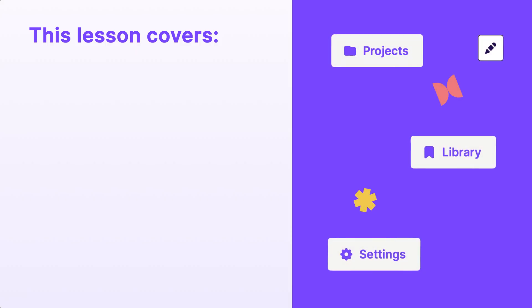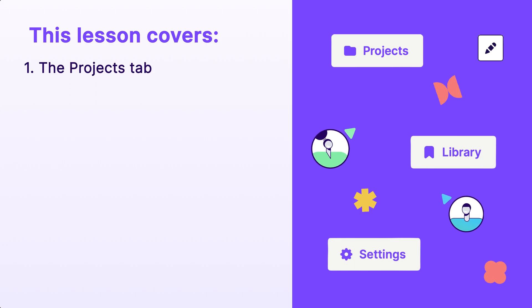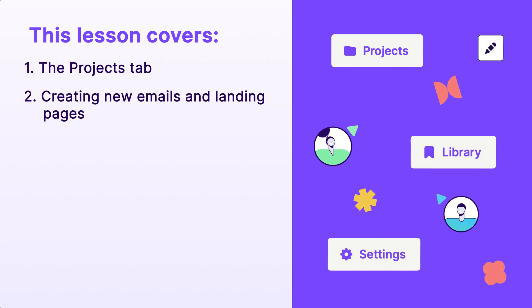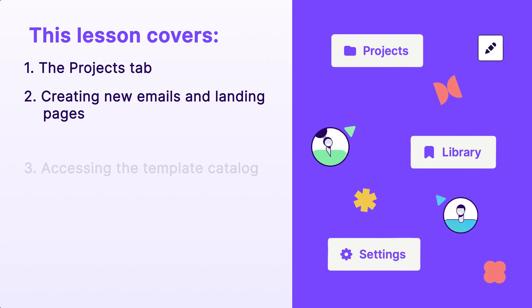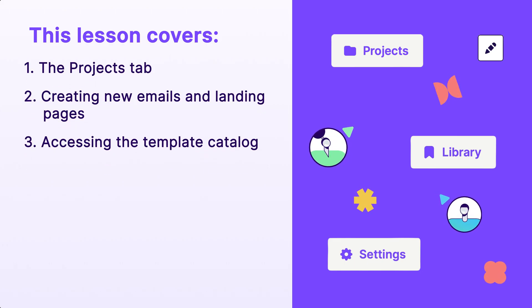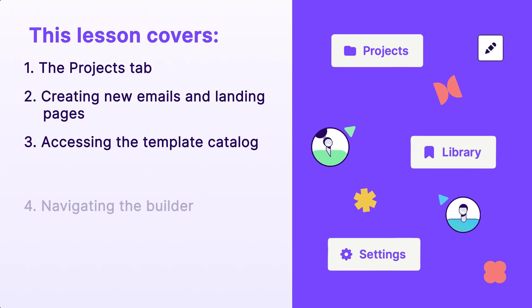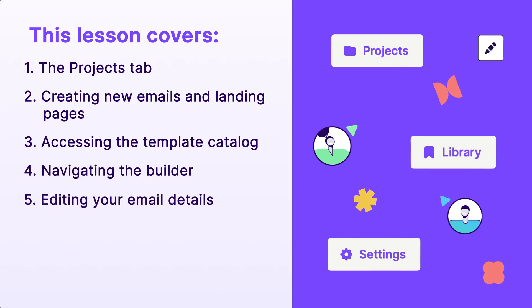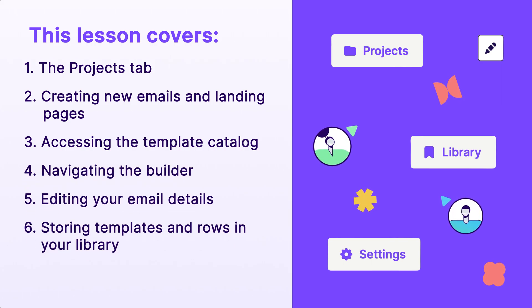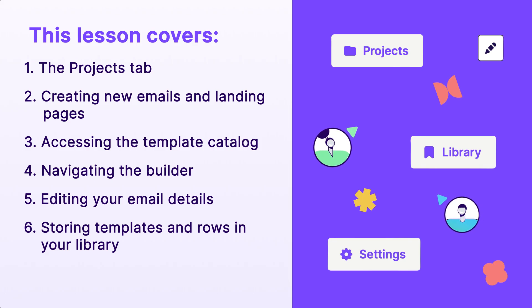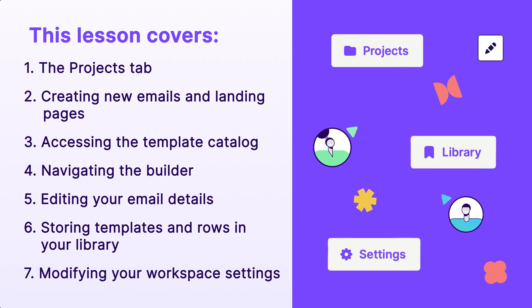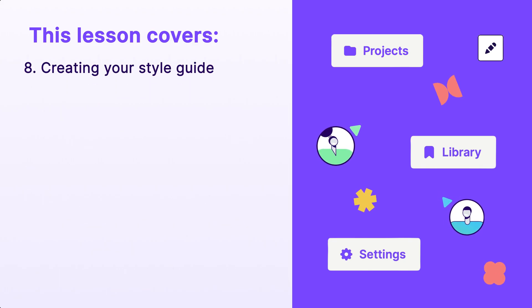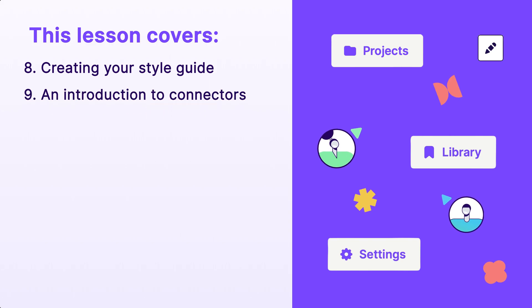The tools and functionality we'll highlight include the projects tab, creating new emails and landing pages, accessing the template catalog, navigating the builder, editing your email details, storing templates and rows in your library, modifying your workspace settings, creating your style guide, and an introduction to connectors.